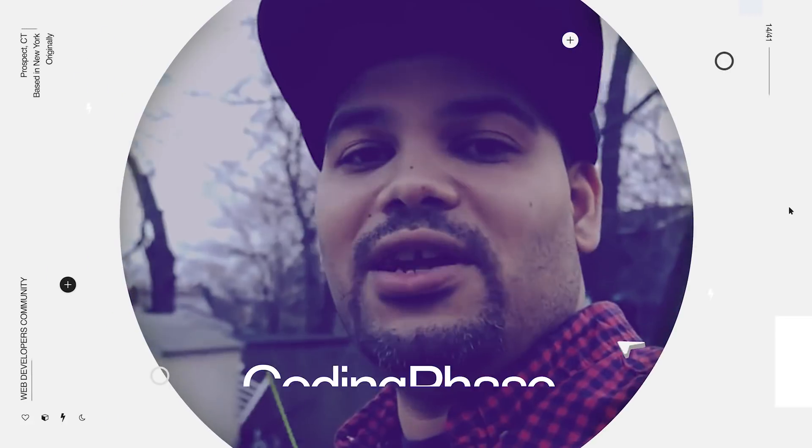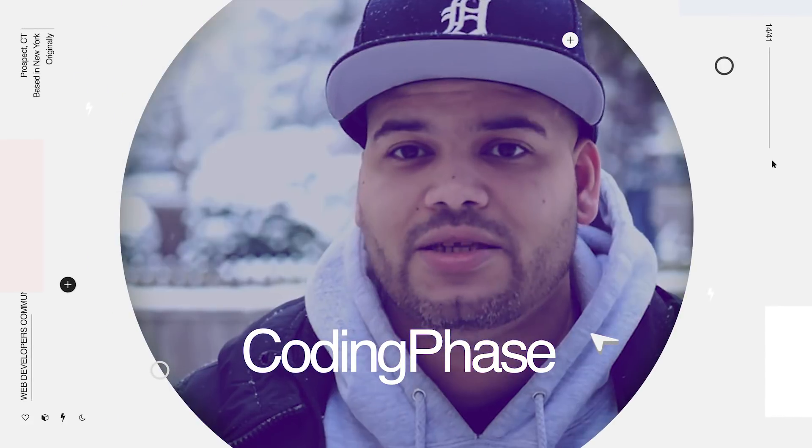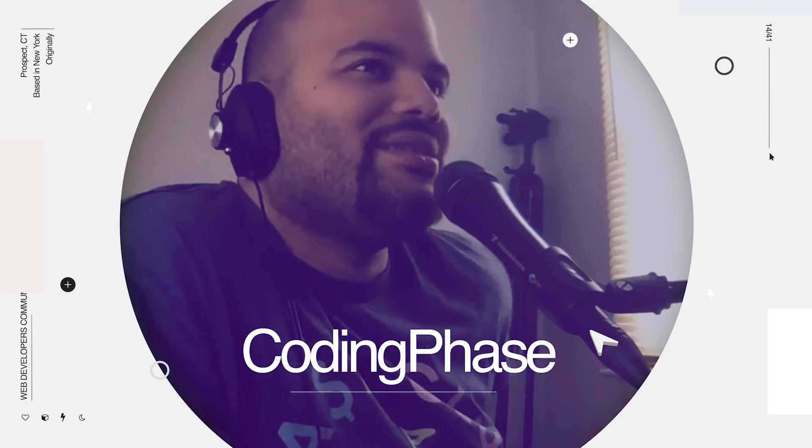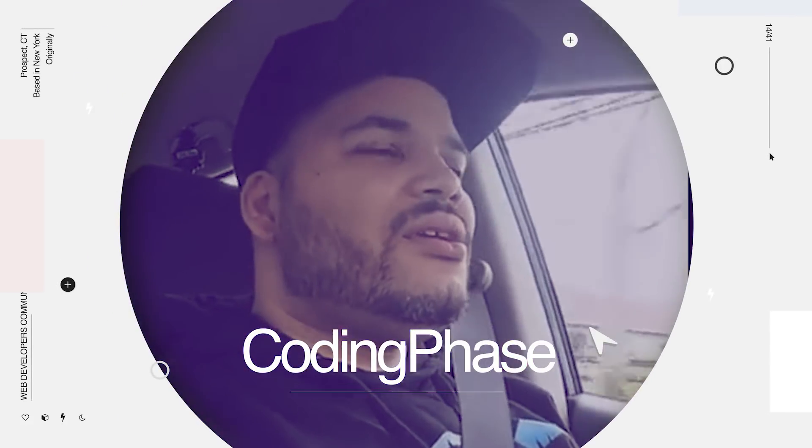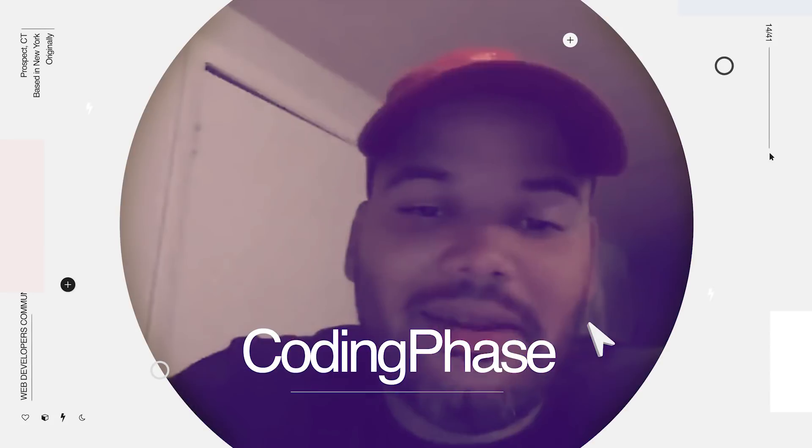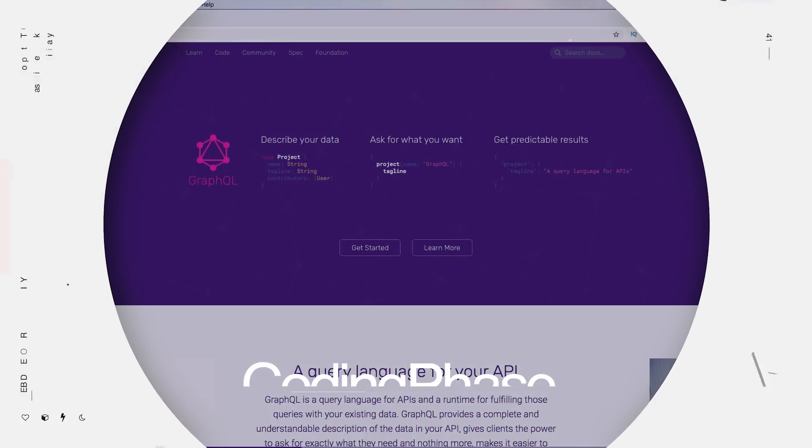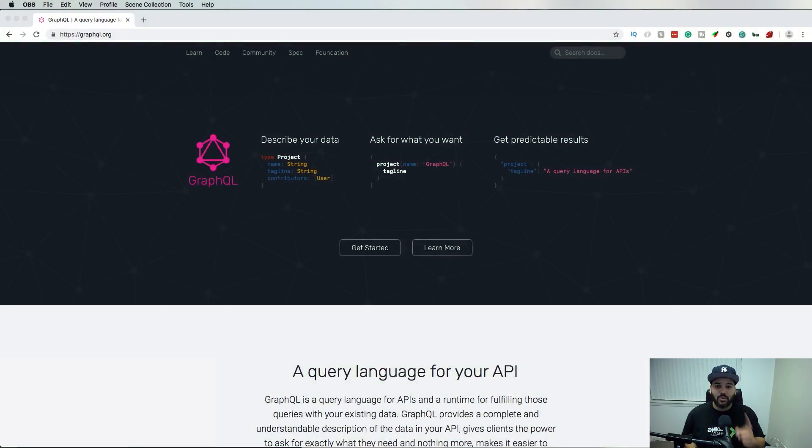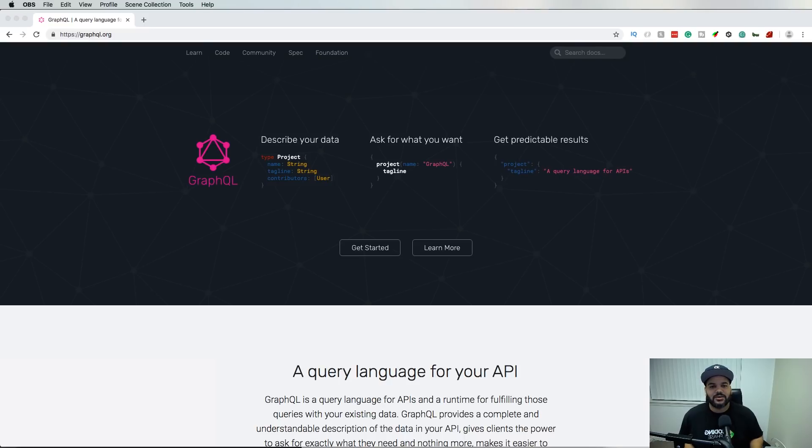Today I have something special for you guys. I'm going to tell you about 10 libraries that you should know about in 2019 if you are a React developer. Number one, we have GraphQL. If you guys are used to using things like MySQL and doing REST APIs or even MongoDB, you should definitely look into GraphQL.